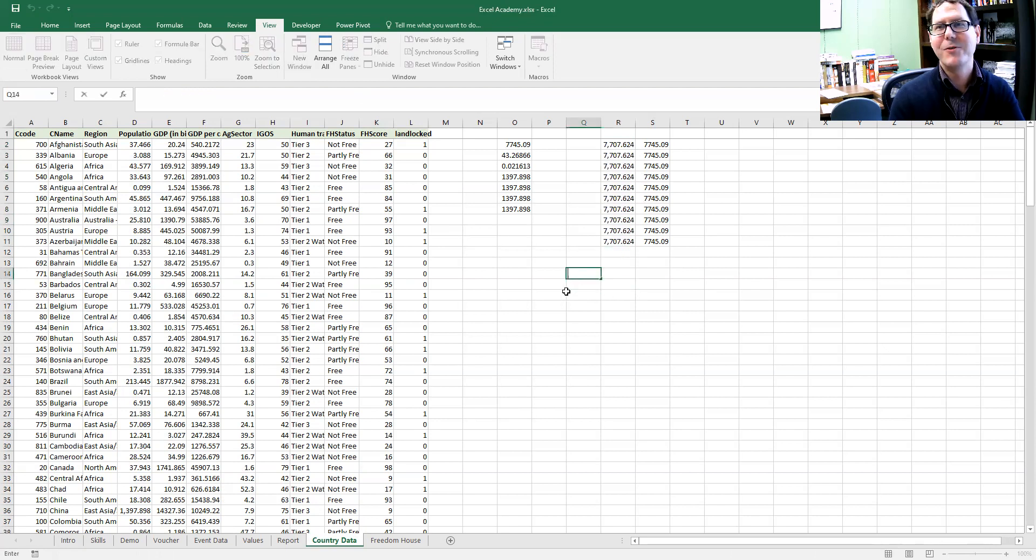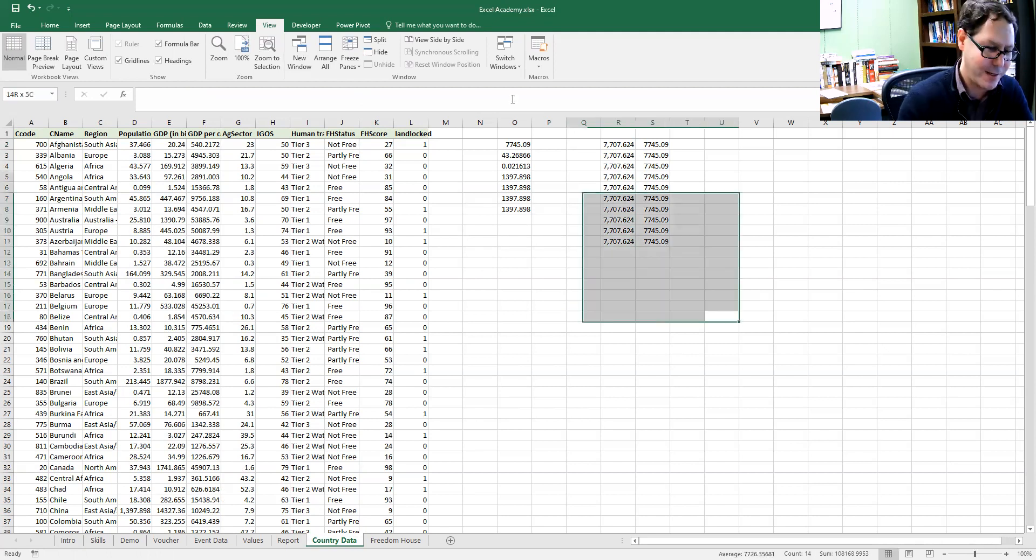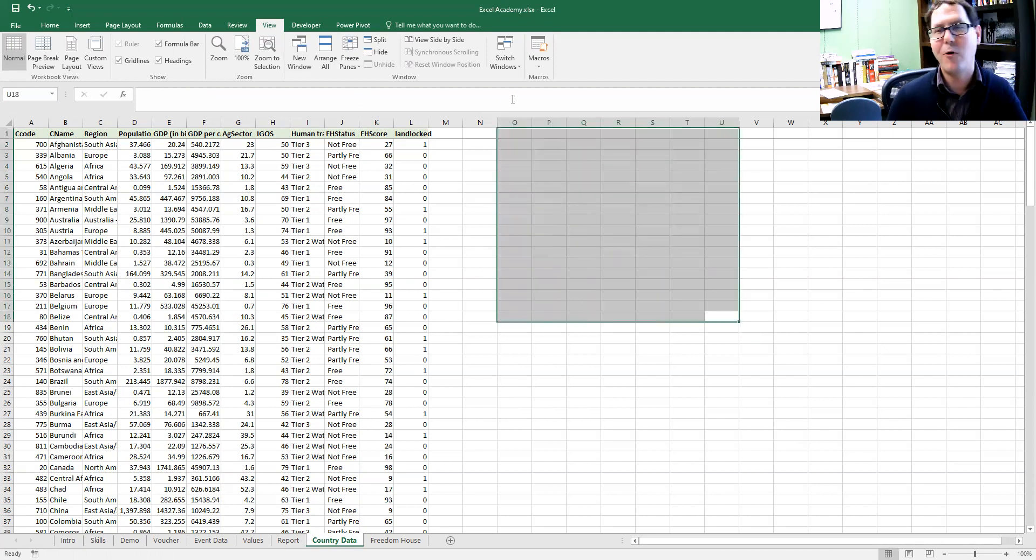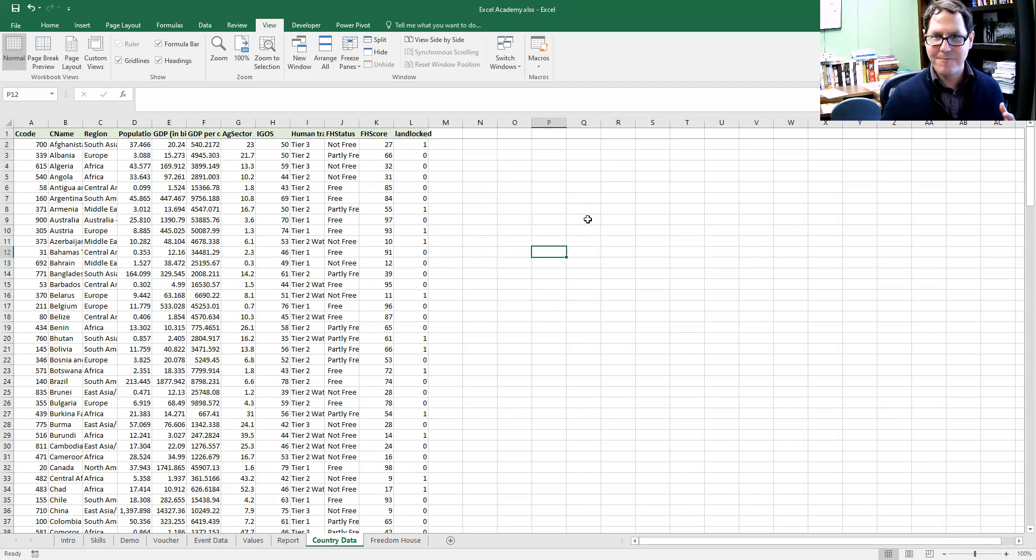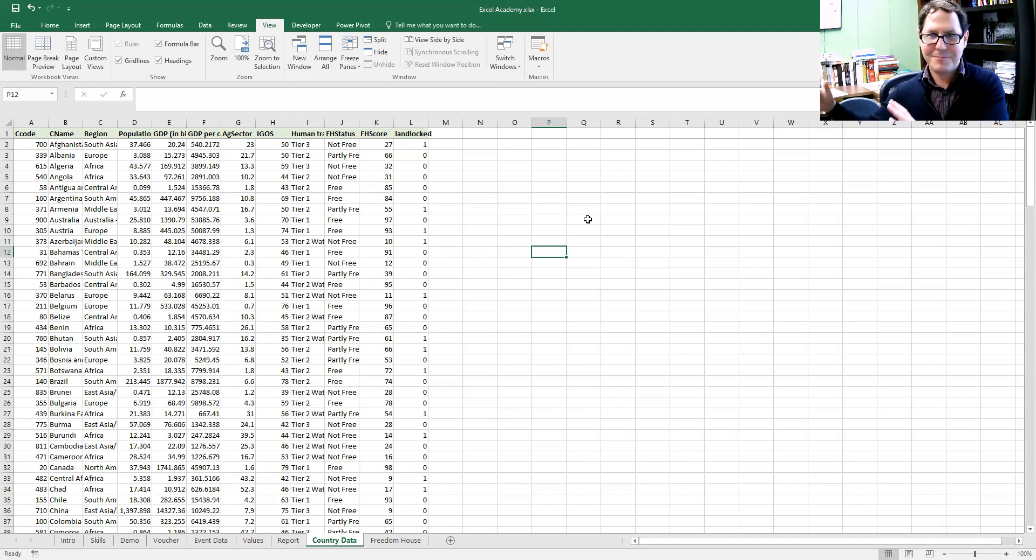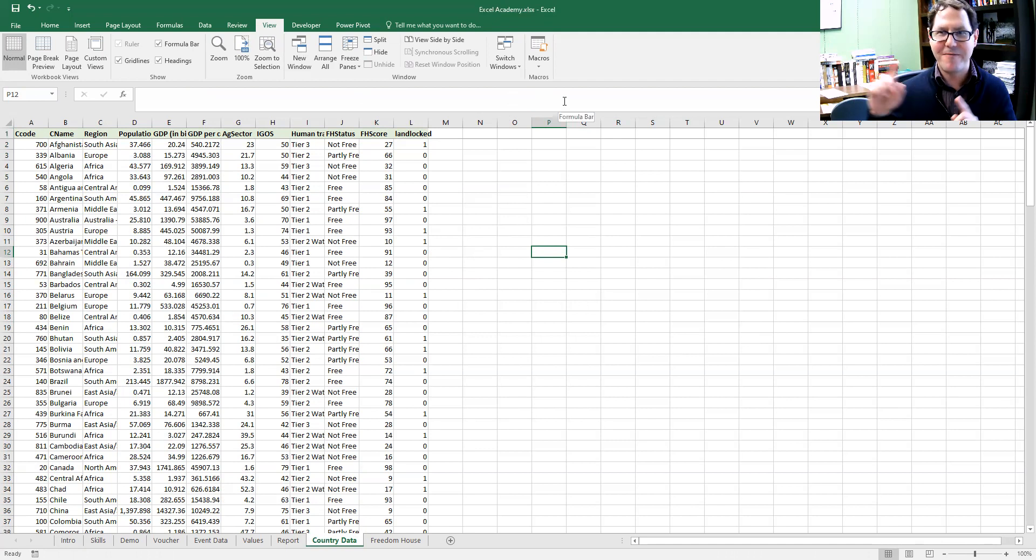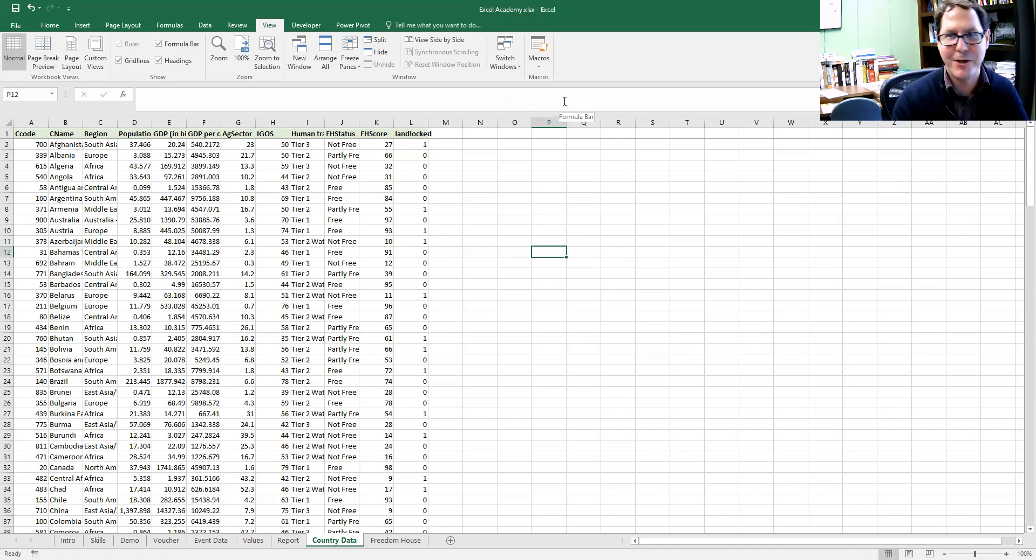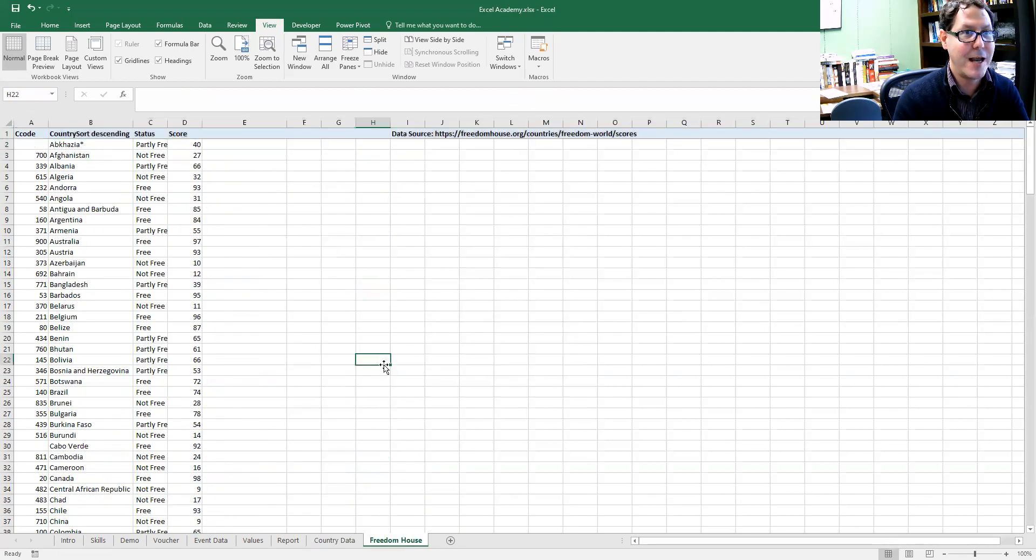Okay, so why is that important? Why is that something that we need to pay attention to and it is going to be helpful for us? Well, in writing our VLOOKUP formula to be able to merge data from one table into another table, we're going to want to make reference to a fixed cell range.